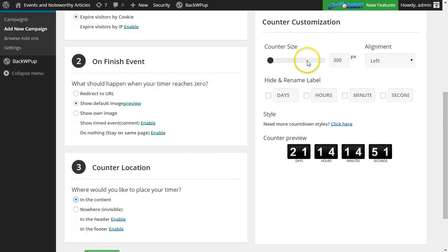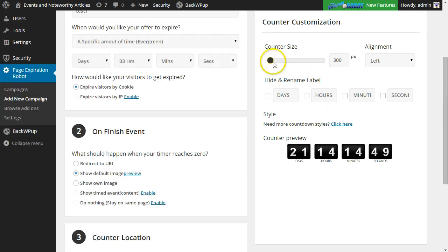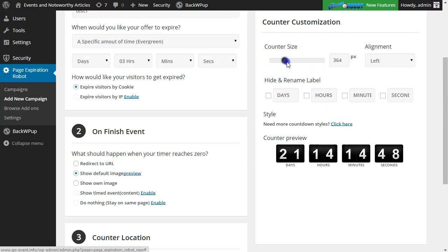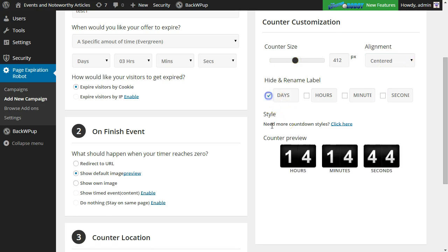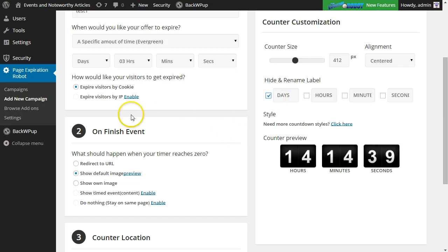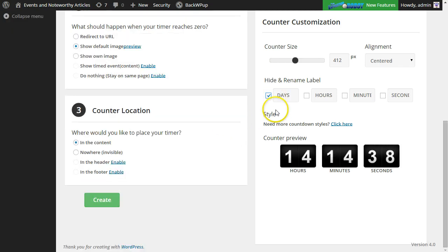And then on the right here, we'll customize our counter. I'll make it a little bigger here, make sure it's aligned in the center. And let's say I'm going to hide the days label there. So let's go ahead and publish or create this campaign.